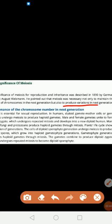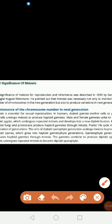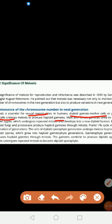The first significance is the maintenance of chromosome number in the next generation. How chromosome number remains the same generation after generation — this is because of the process of meiosis. Meiosis is very important in sexual reproduction because germline cells, also known as gamete mother cells, produce gametes which are haploid through the process of meiosis.